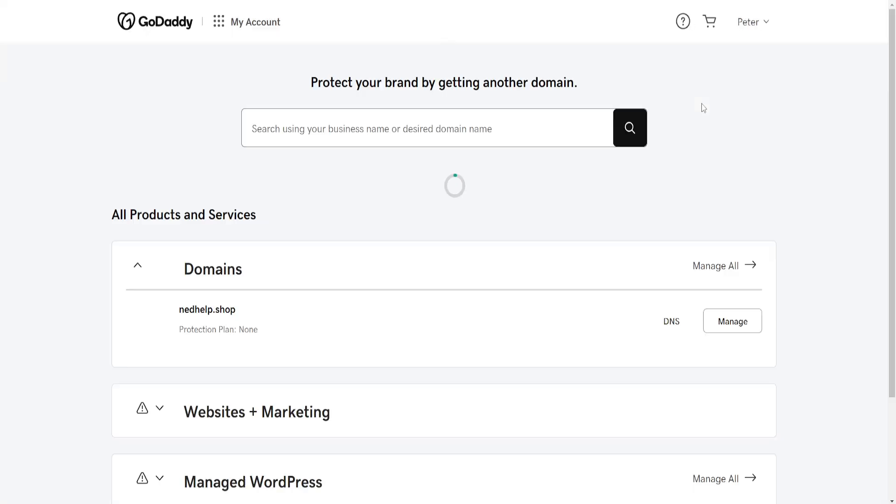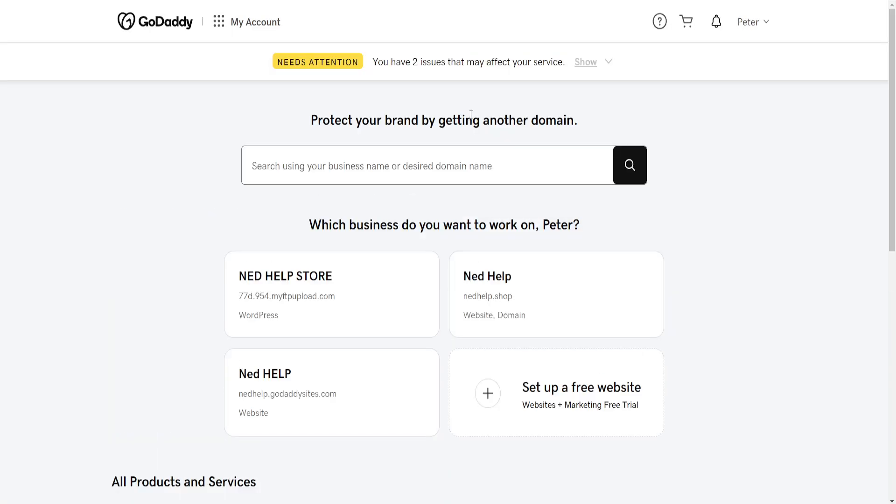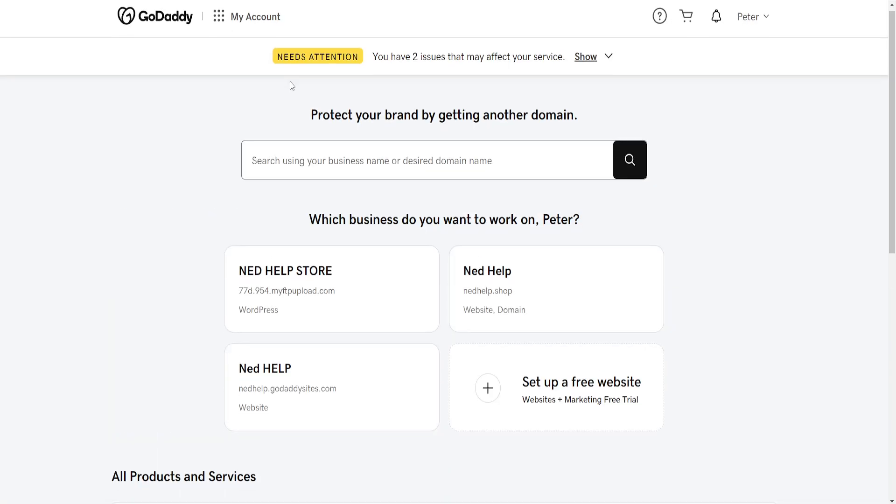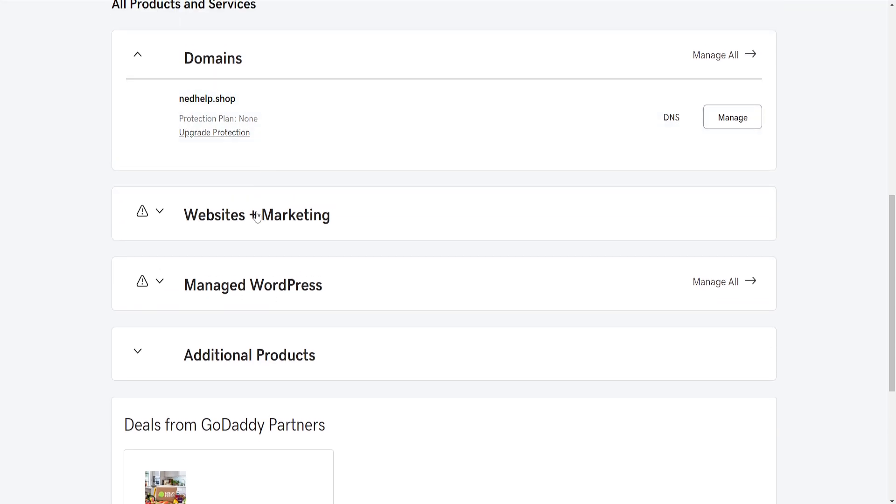Now if you have purchased an SSL certificate subscription here, if we scroll down you should have a section for my subscriptions and you will have SSL certificate.